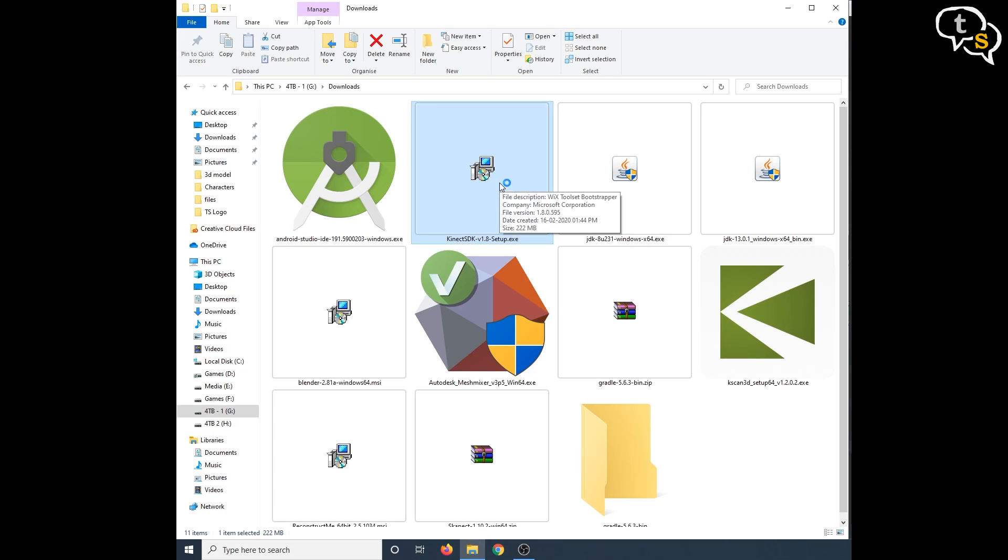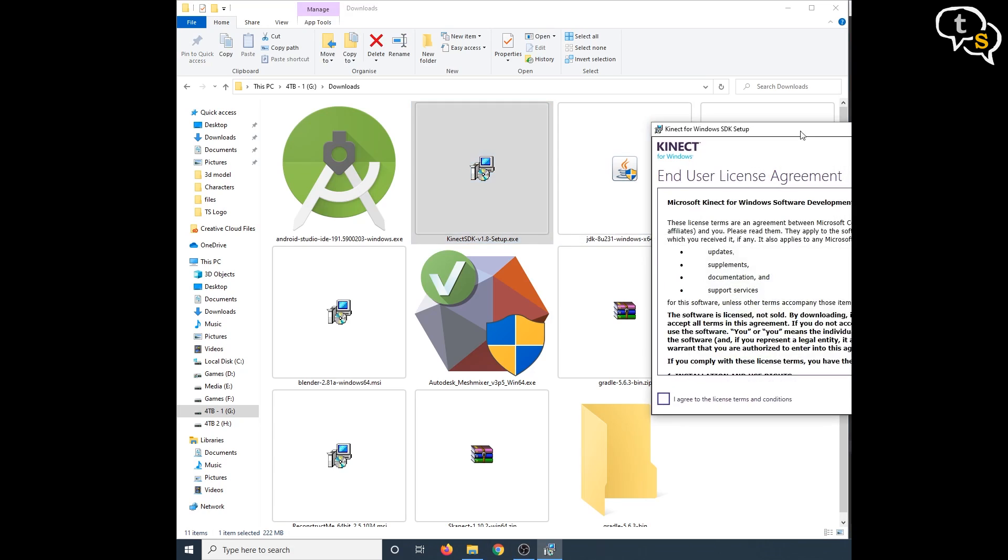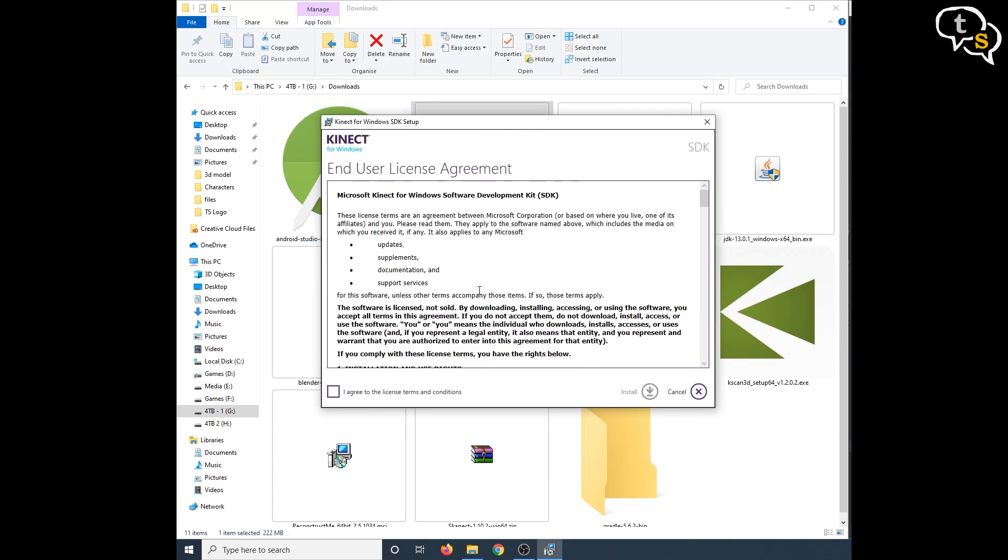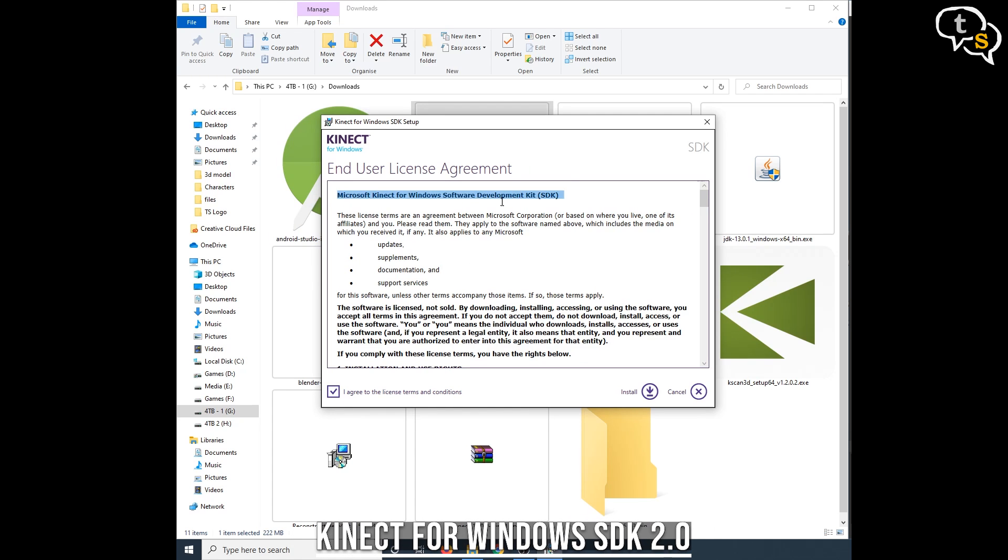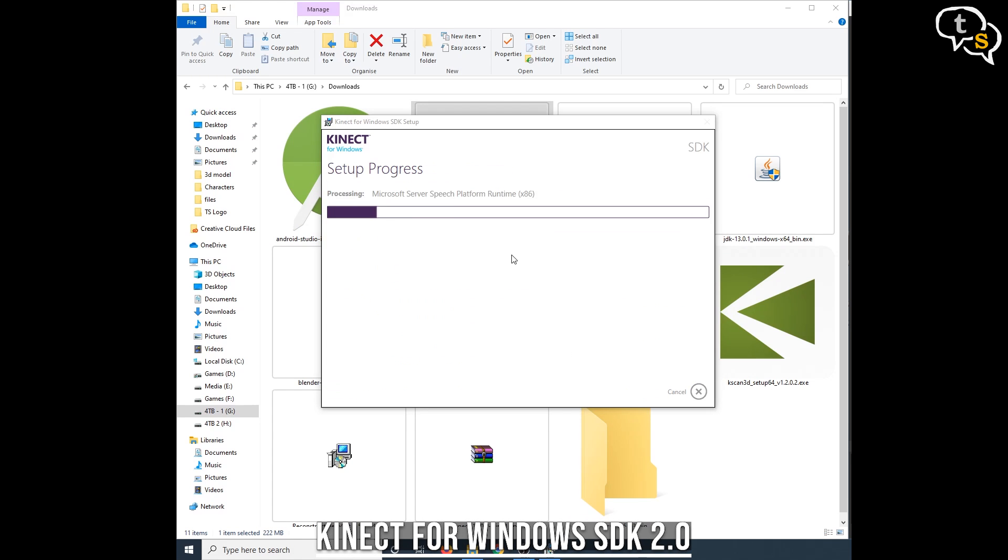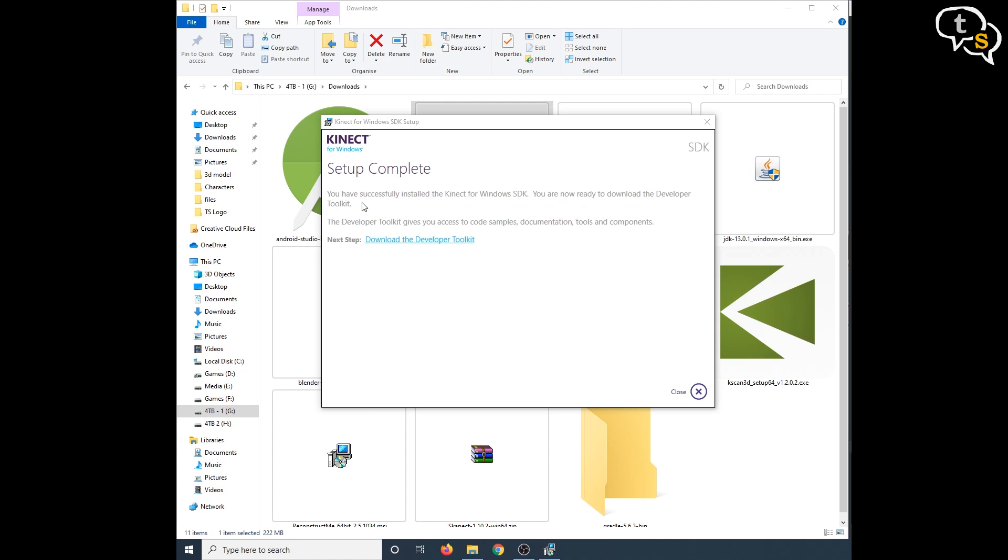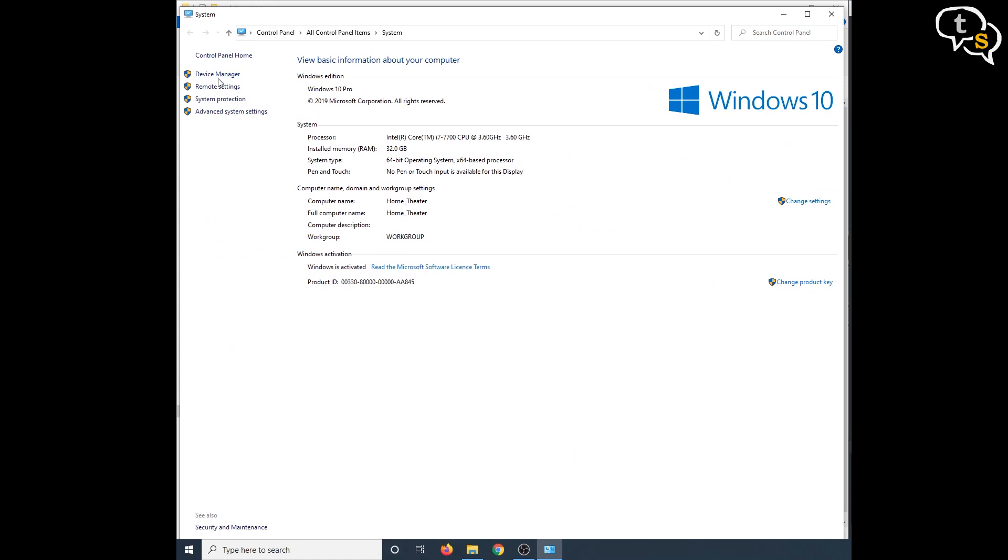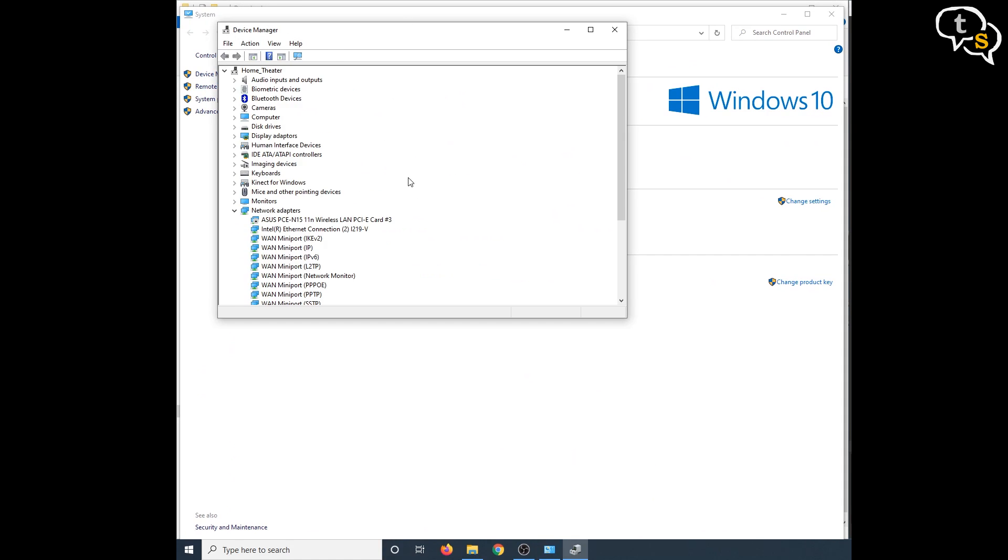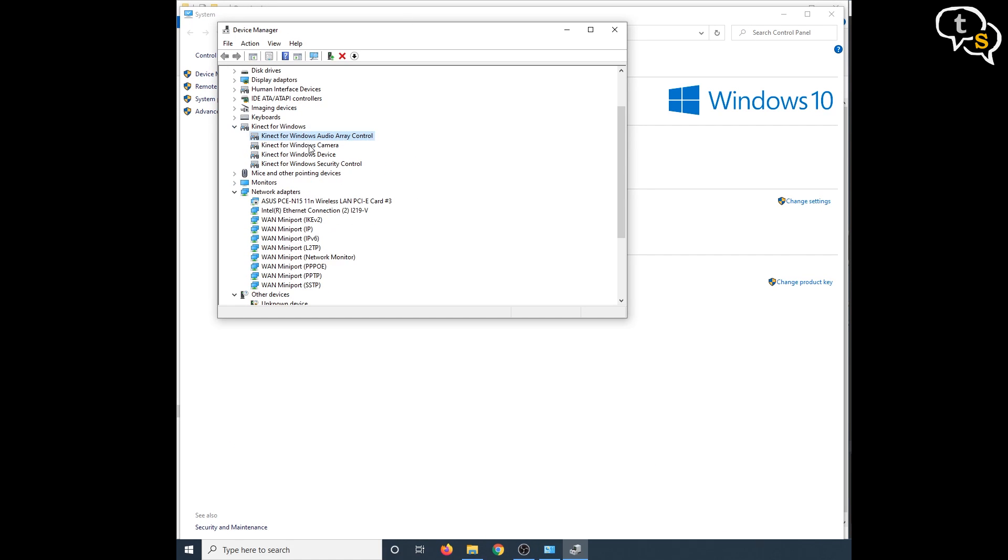Now that we have the hardware, we need to install the software. We will download the Kinect SDK. Once you download the Kinect SDK, install and connect the hardware. One way to know if the Kinect is detected is you can go to the device manager and see these Kinect devices listed there.